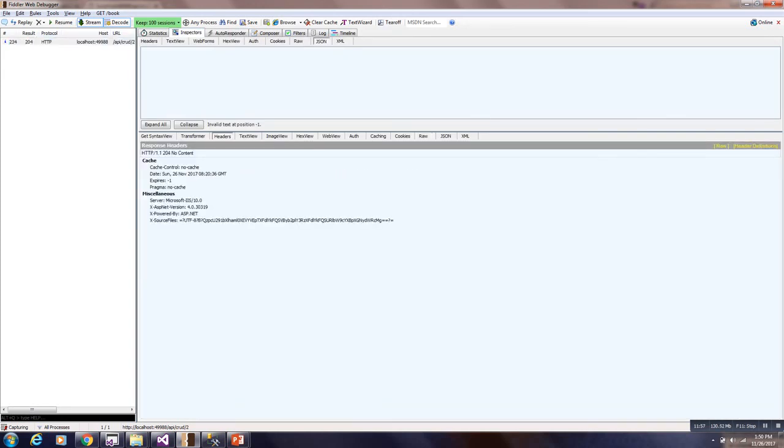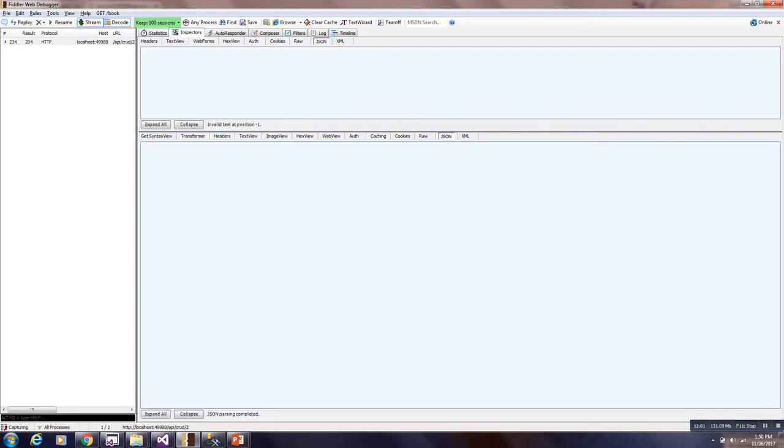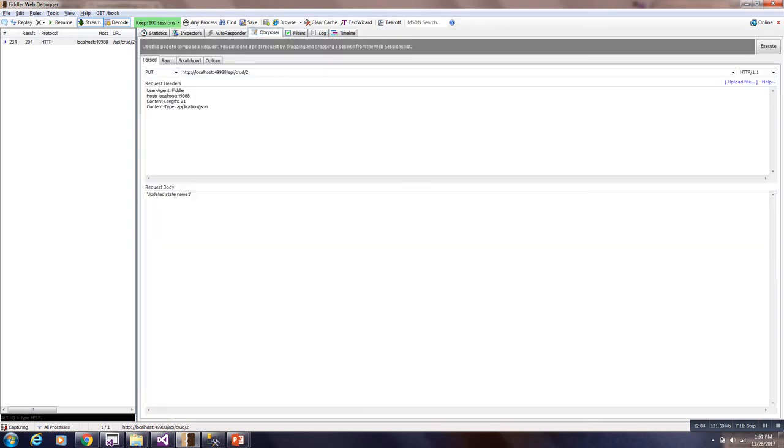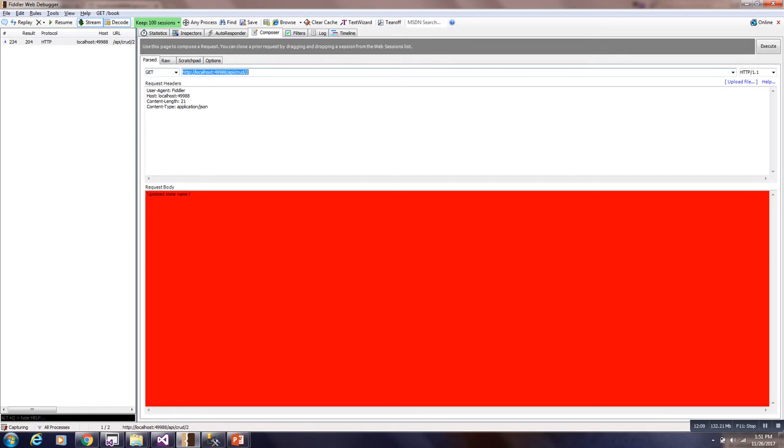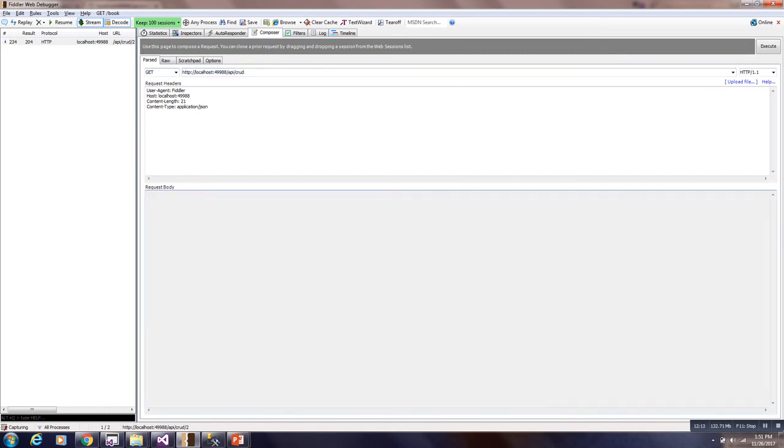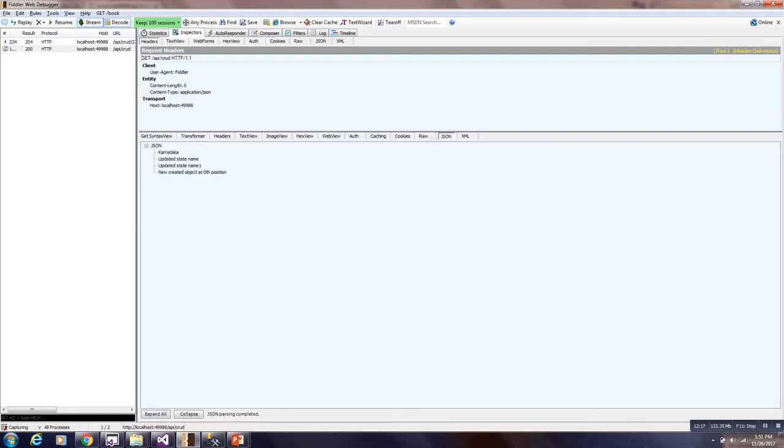Here it is giving no content. So no content means it will not come. But if will execute another get request then you can see all those changes. So we have added three or four times this value. Now will see result. You can see here. Updated name. Updated name one. It is present.